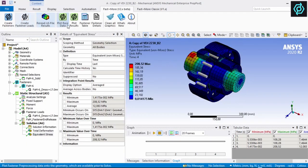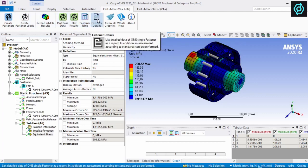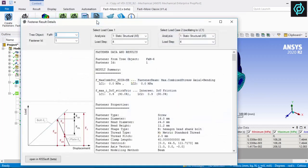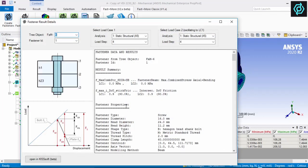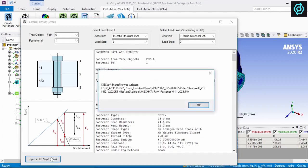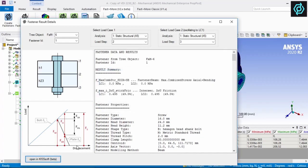For each bolt, a detailed result report is provided, and a full assessment and kiss-off can follow.